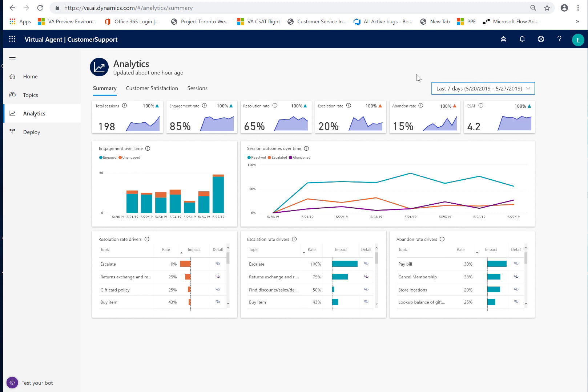You can see we have 3 tabs: summary, customer satisfaction and sessions, which we'll walk through all of them. What we see here is in this particular bot which I've had running for about 6 days, I've had about 198 sessions total.